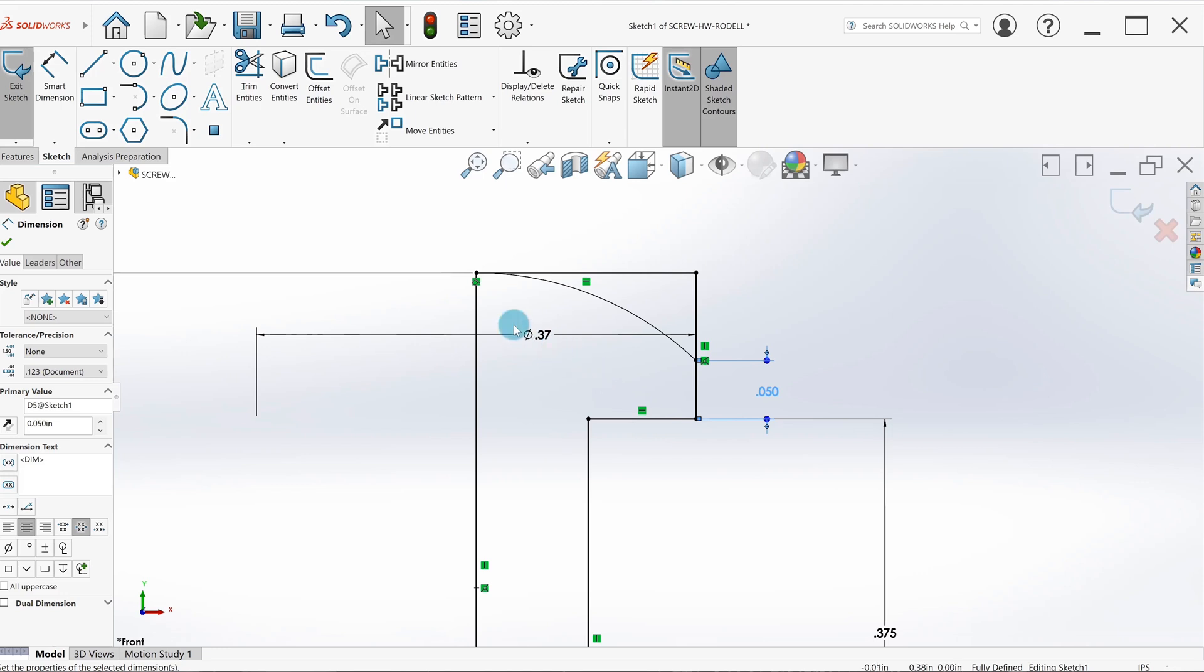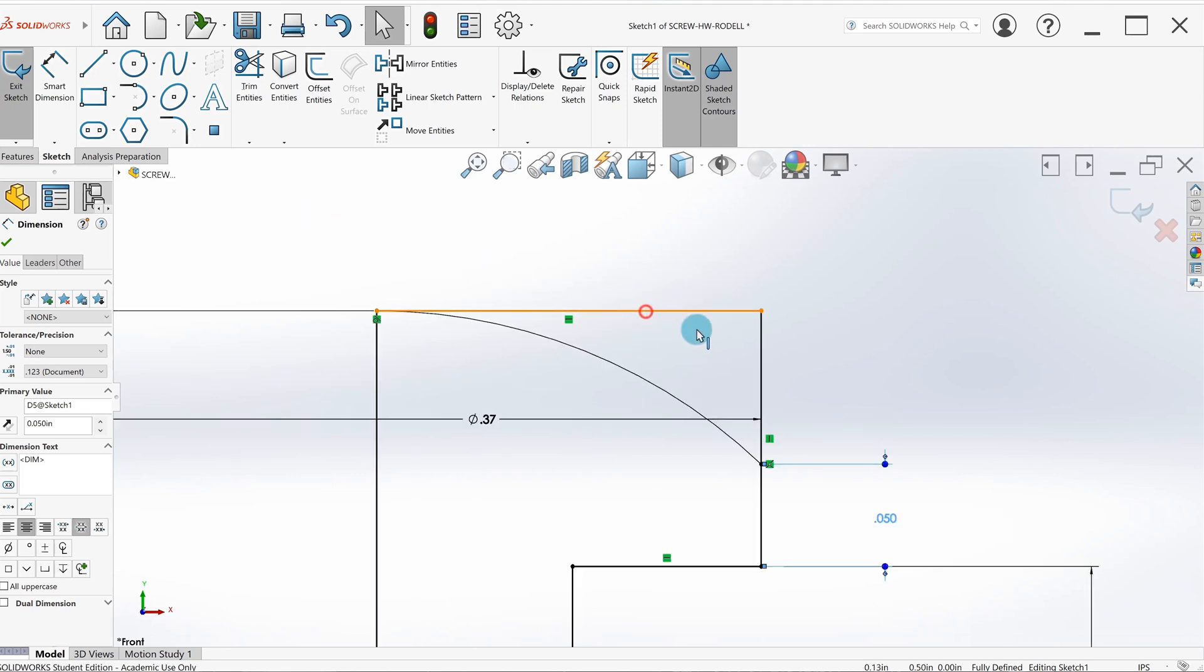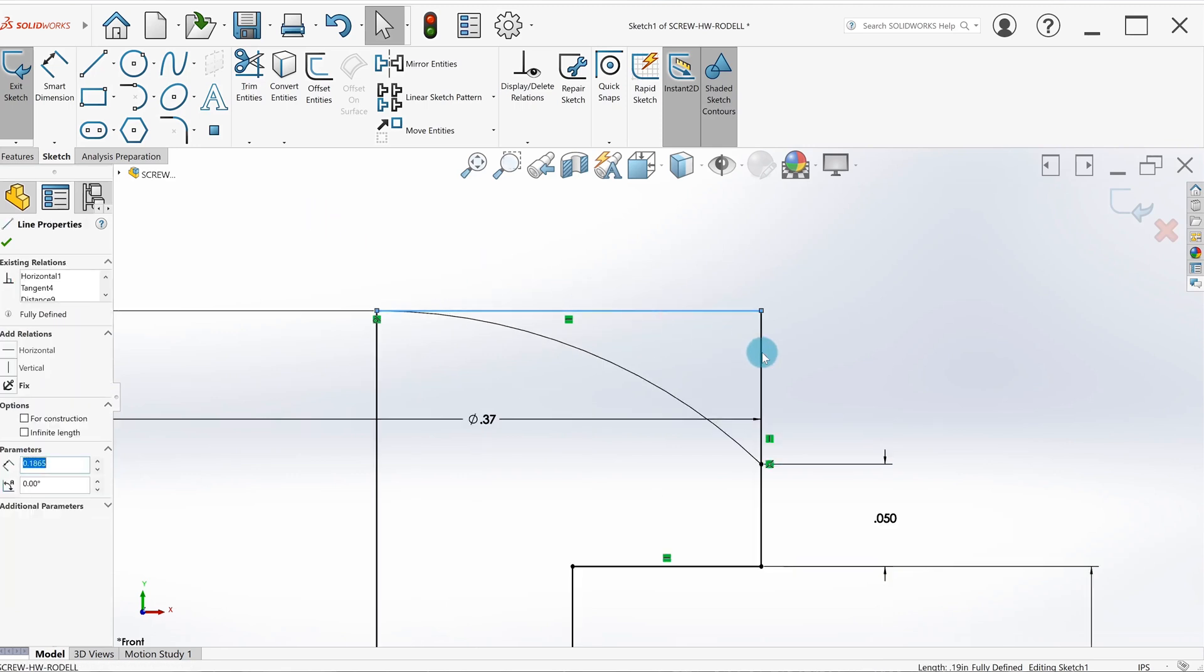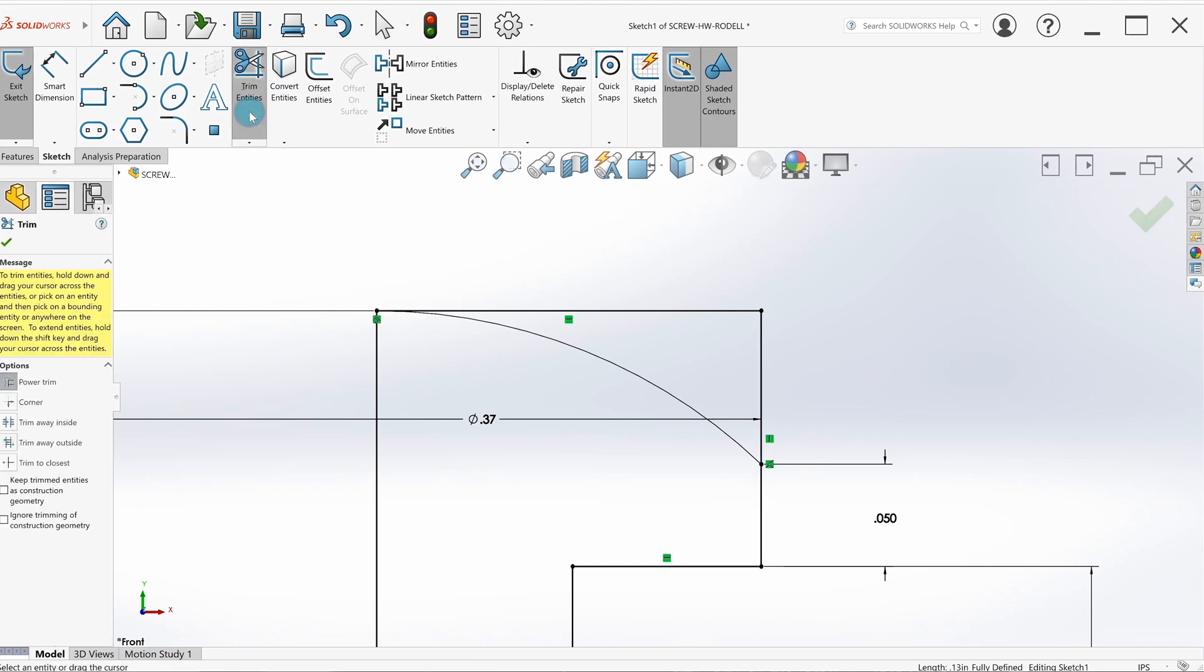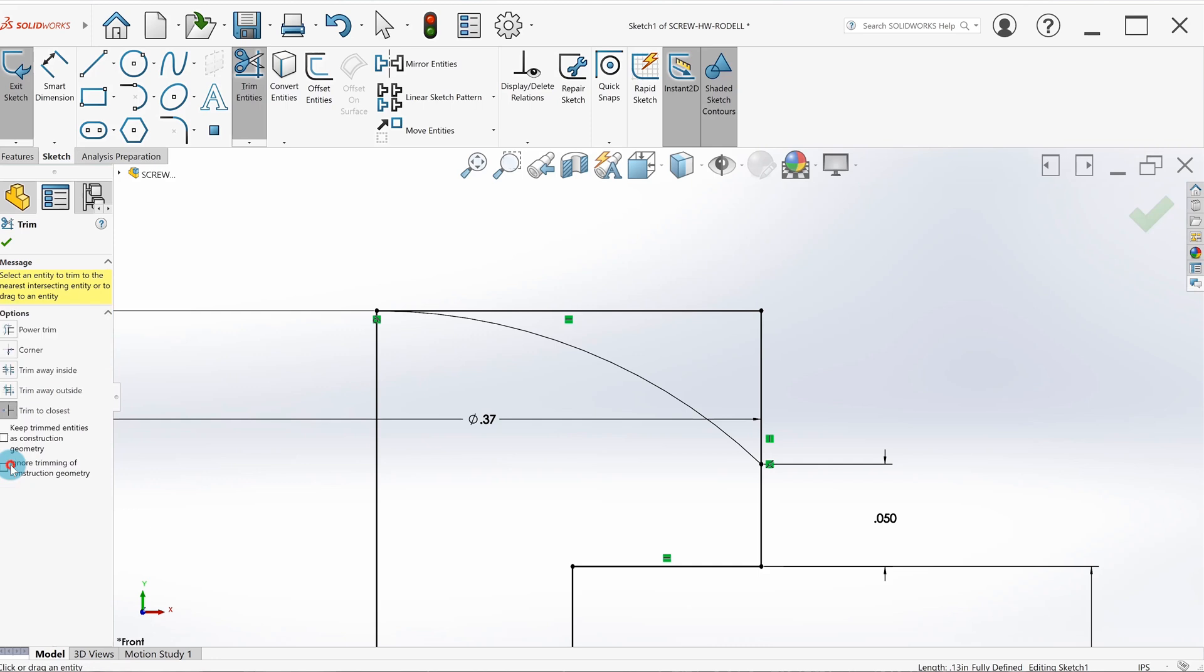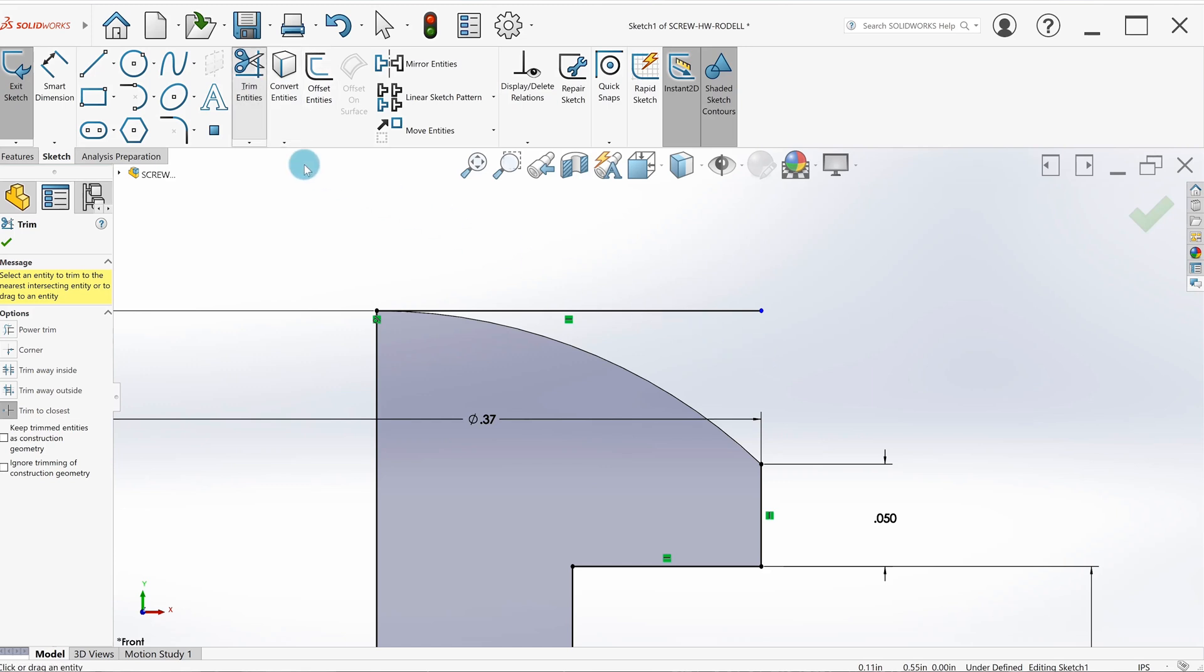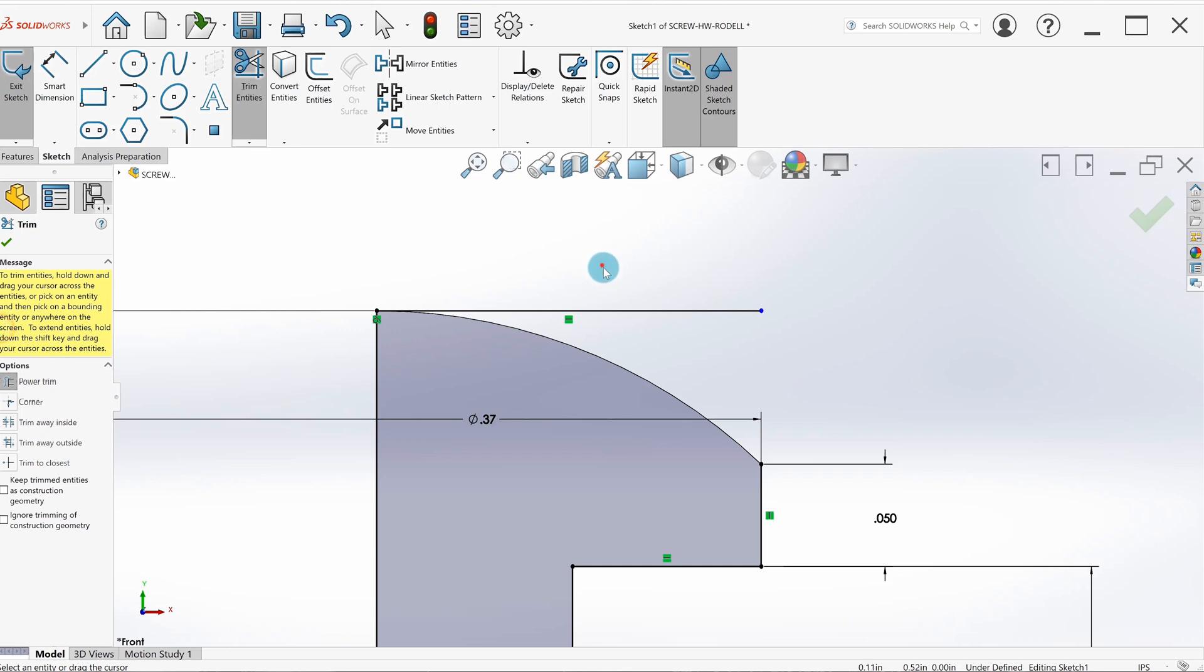To get rid of this line and this line, I can't just delete it—if I delete this line it'll delete this down here too, which I don't want. I need this area of the part. So we're going to use trim. There's a couple different kinds of trim; I prefer trim to closest. You do trim to closest, it's going to trim just that part of the line.